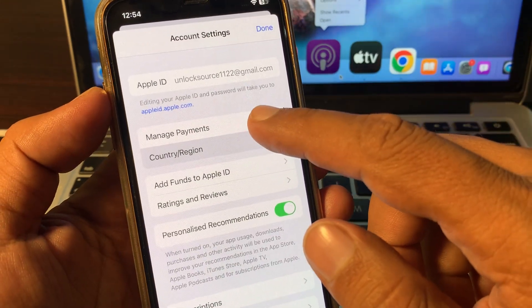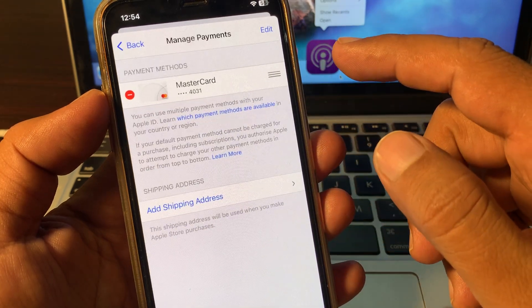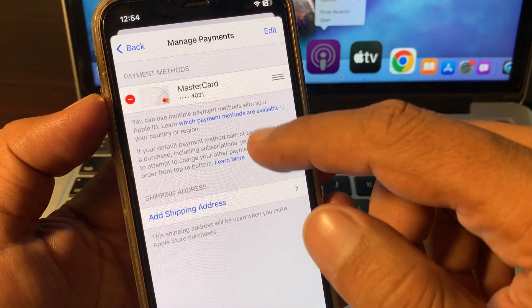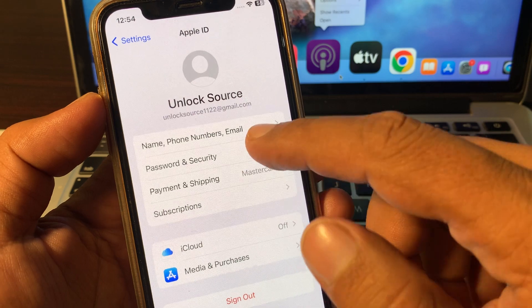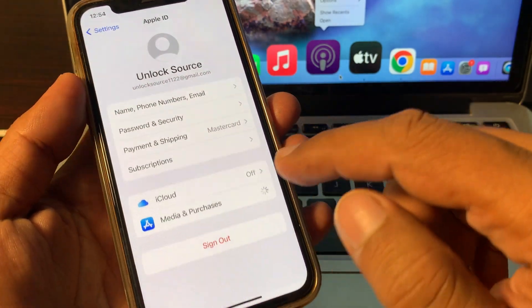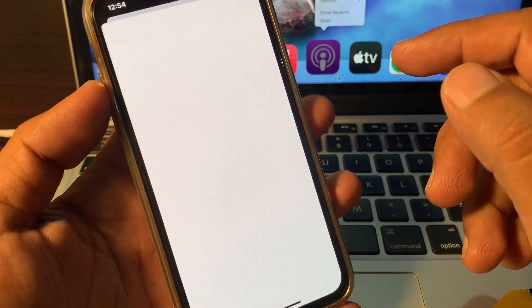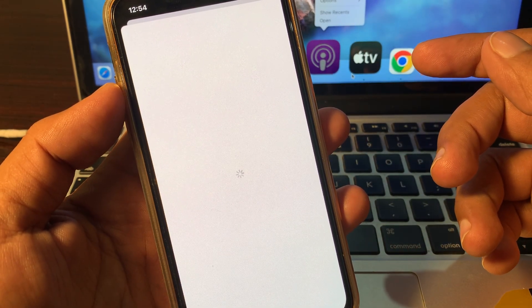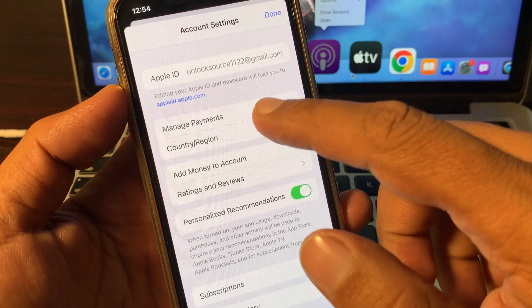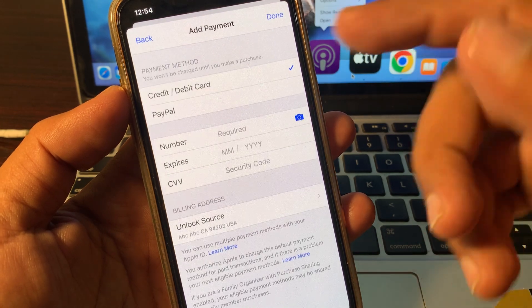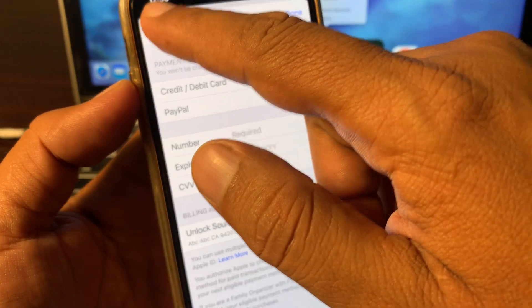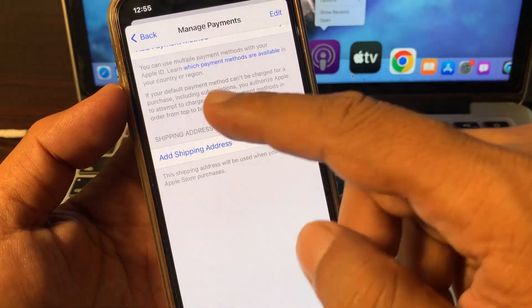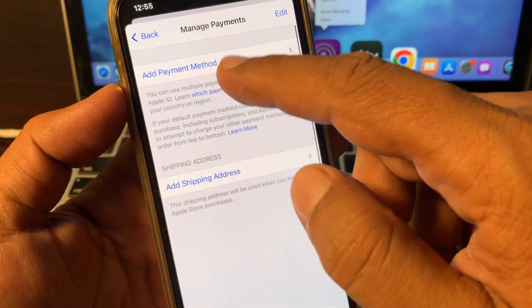Now go to Manage Payments. Tap on refresh and check again. As you can see, the payment method has been automatically removed from my iPhone. It's now asking to add a payment method.